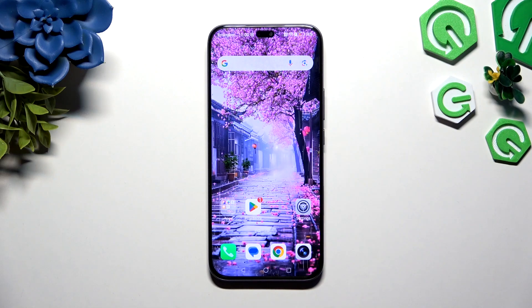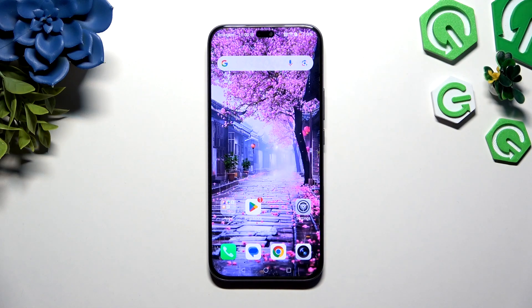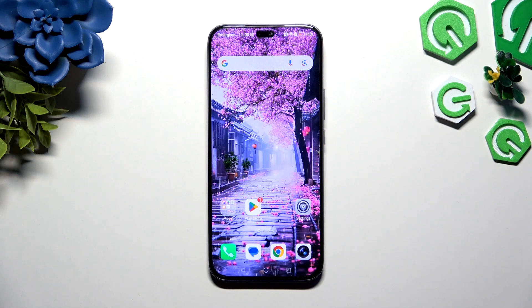In front of me is Honor 400 Lite and today I would like to show you how you can apply Apple Layout on this Android.